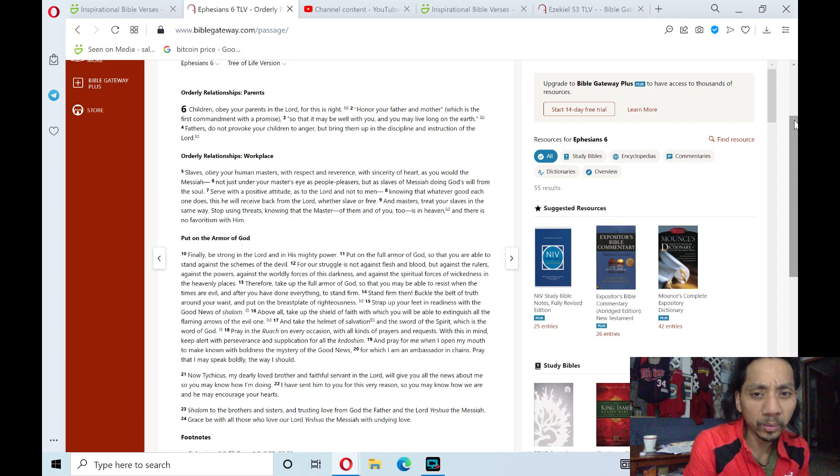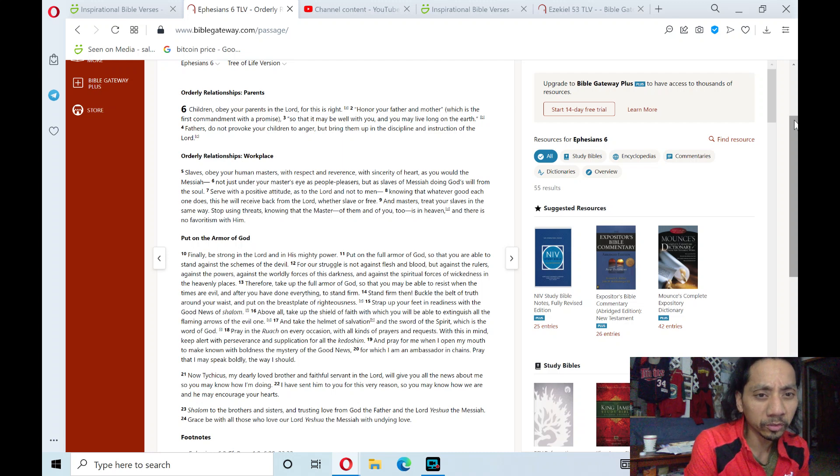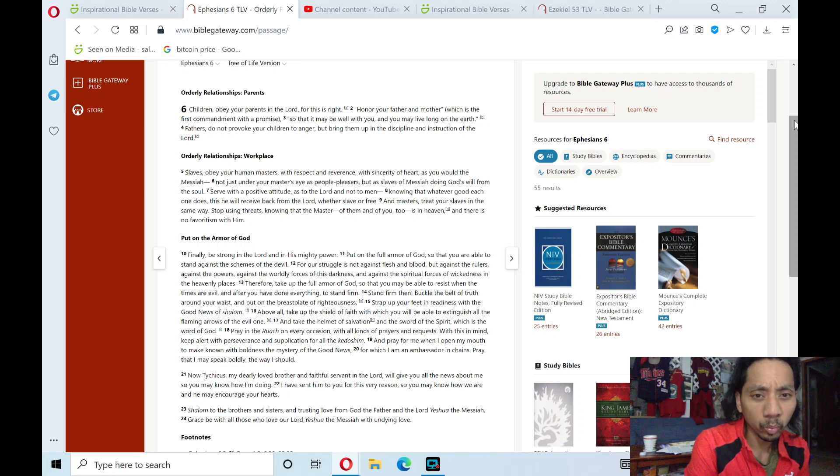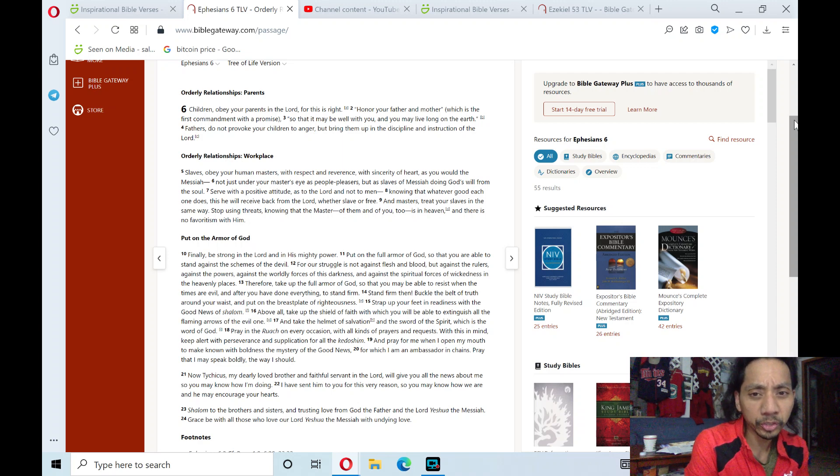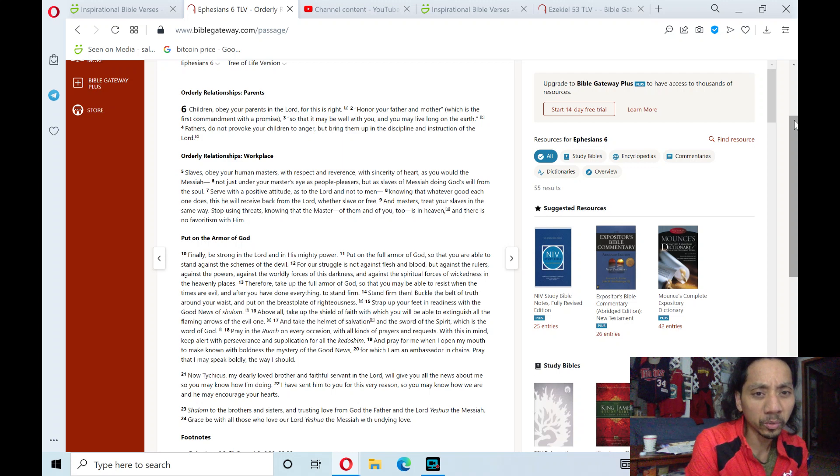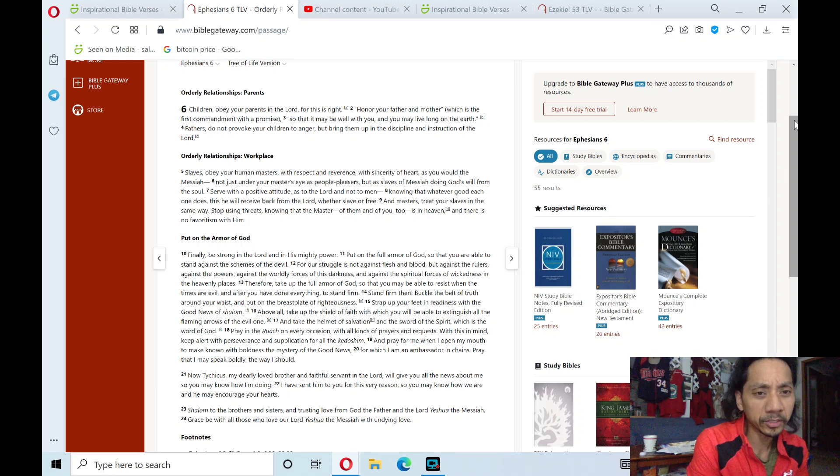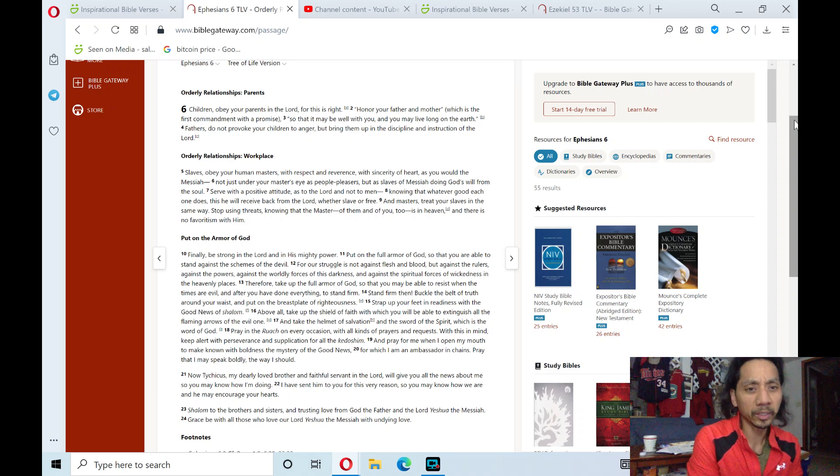and not to men, knowing that whatever good each one does, this he will receive back from the Lord, whether slave or free. And masters, treat your slaves in the same way. Stop using threats, knowing that the master of them and of you too is in heaven, and there is no favoritism with him.